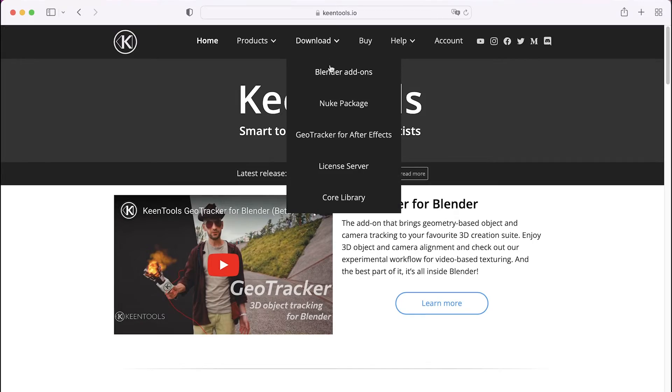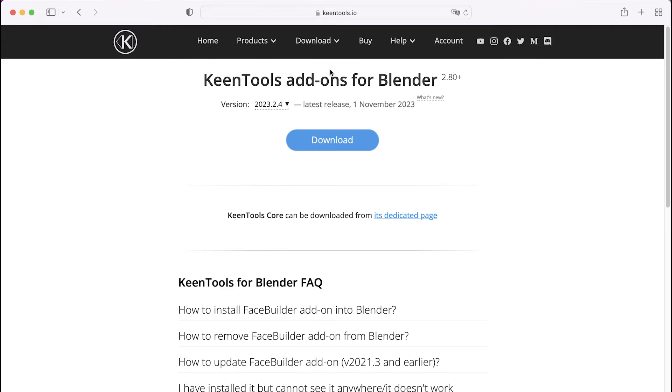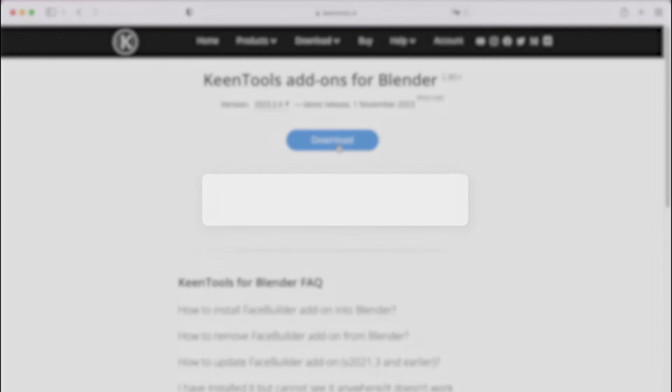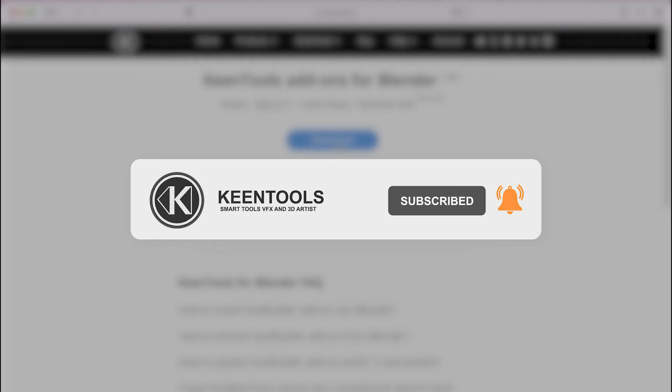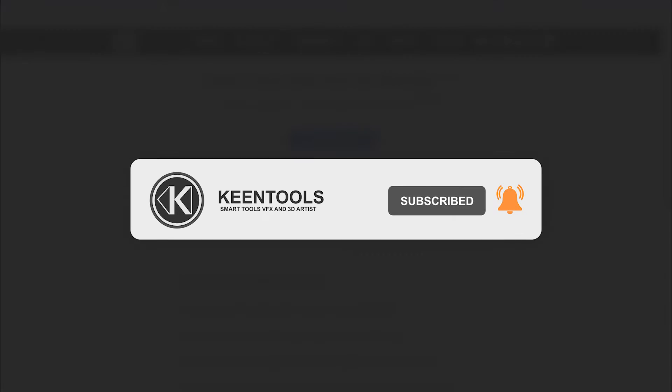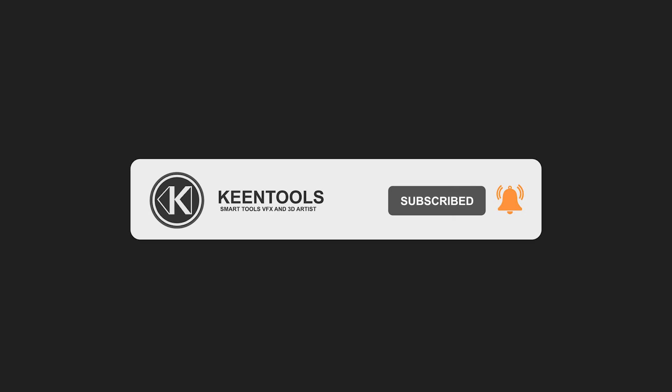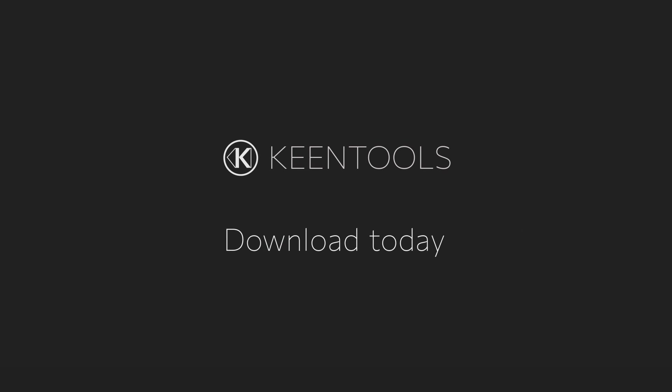Download the latest version of GeoTracker for Blender and check out our other products at keentools.io. Subscribe to our YouTube channel. Don't forget to hit the bell to get notified about our new tutorials and streams. Thank you for watching and see you in the next videos.